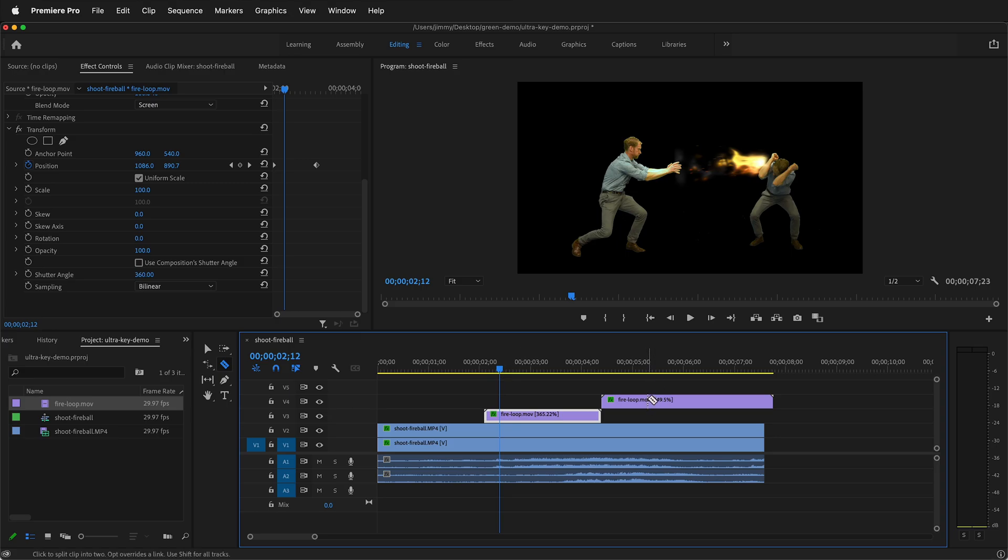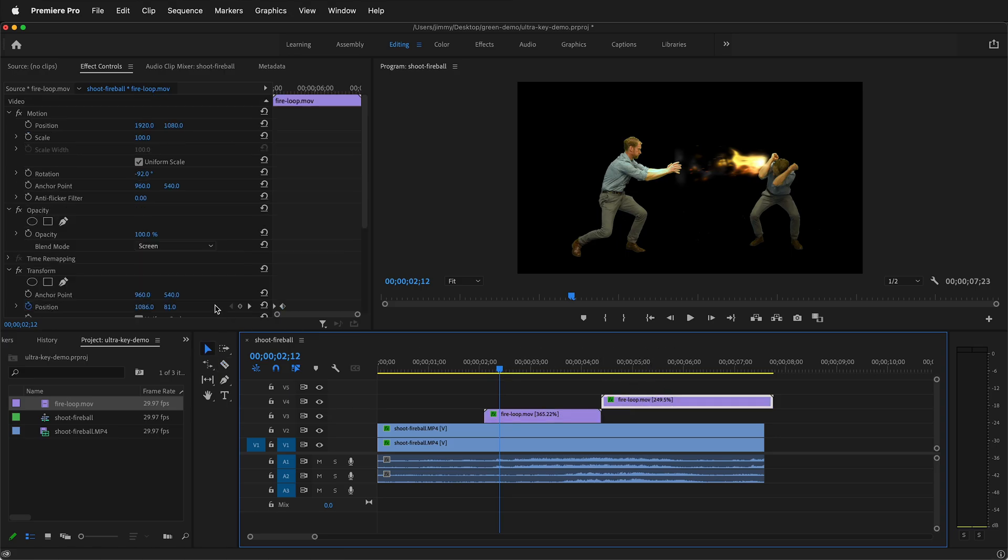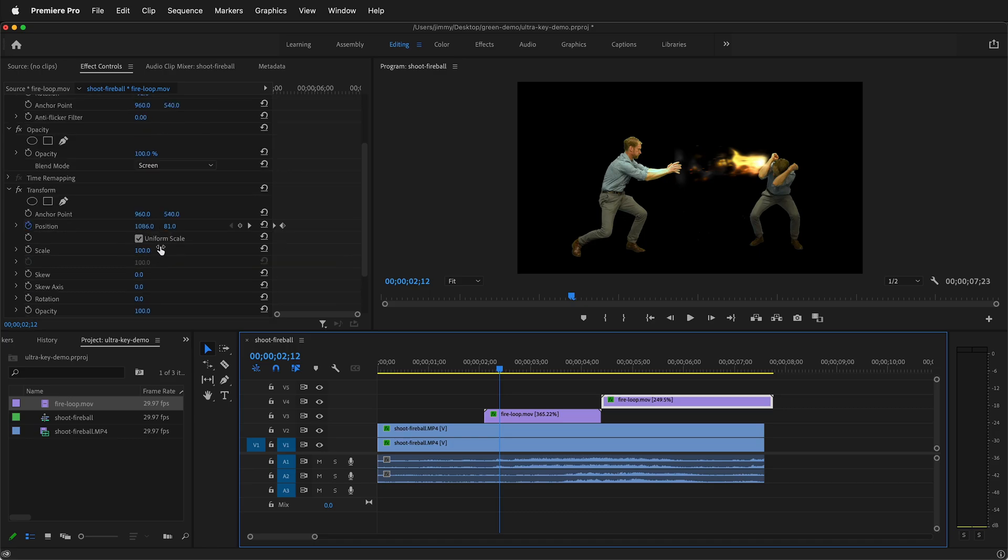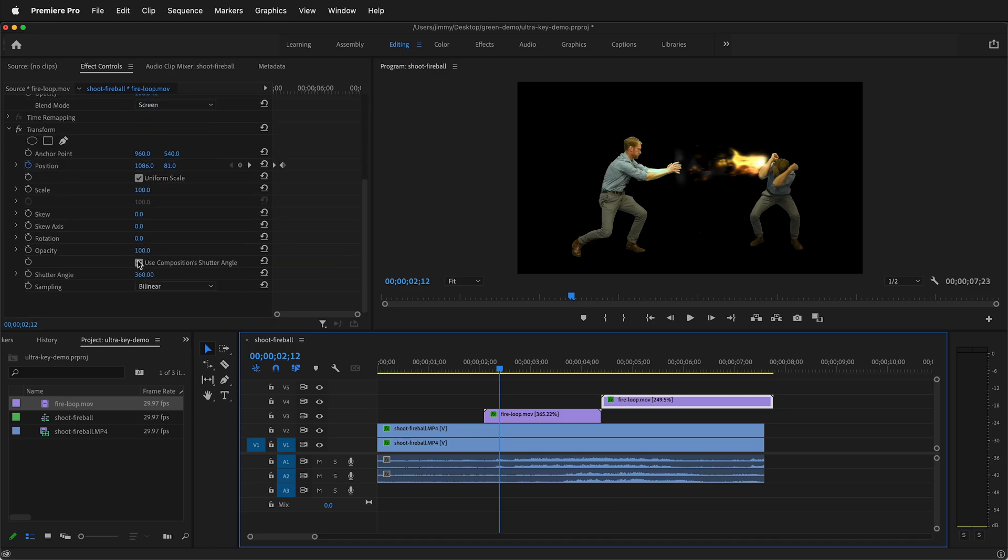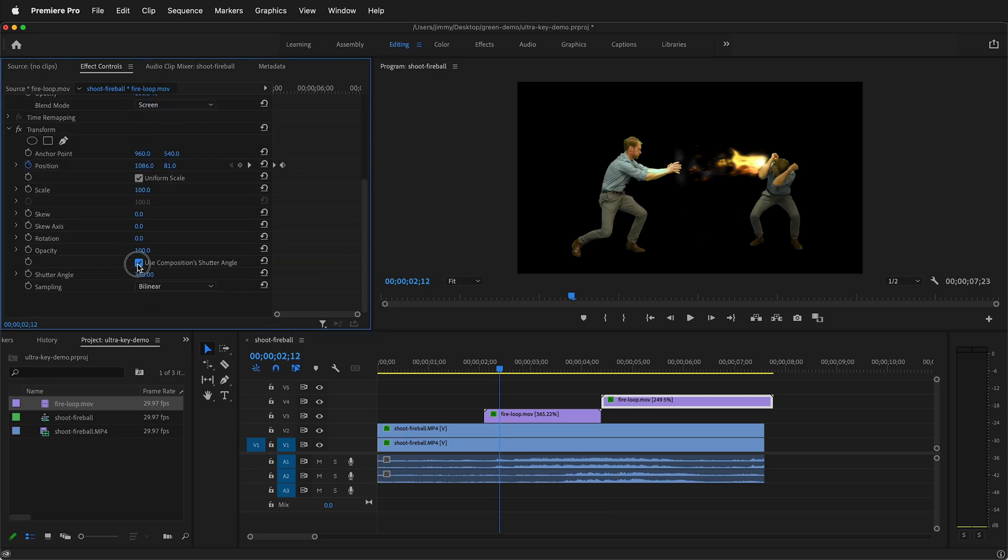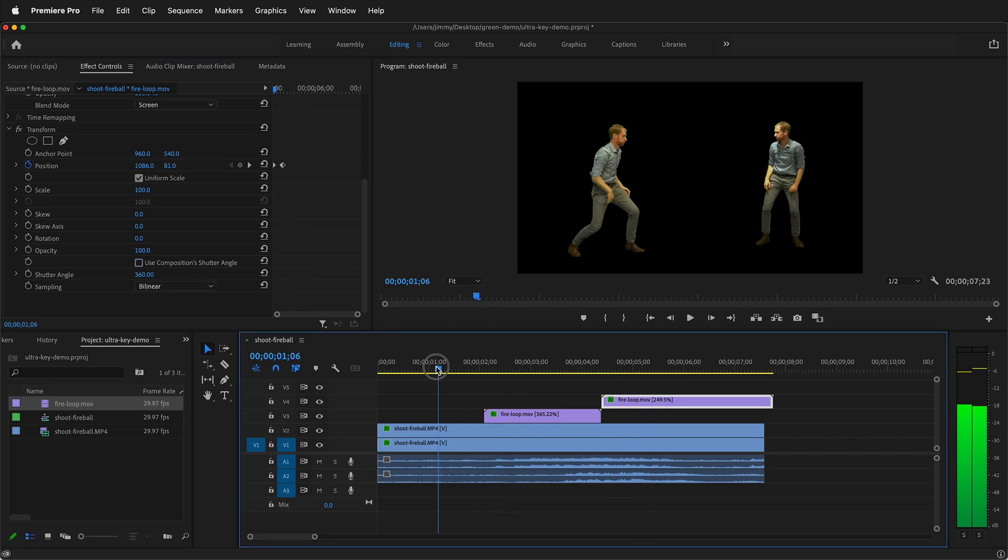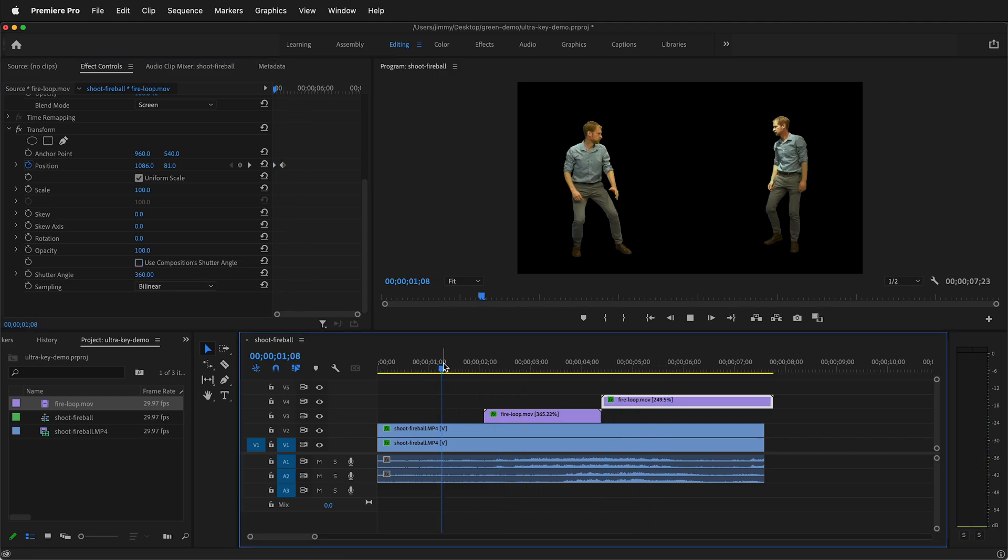We can do the same thing on the other clip. So we'll click this one. Then we scroll down and we make sure that we uncheck use compositions shutter angle so that the transform effect will have motion blur. And now we can watch that.